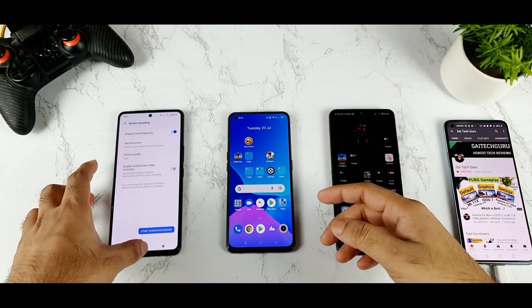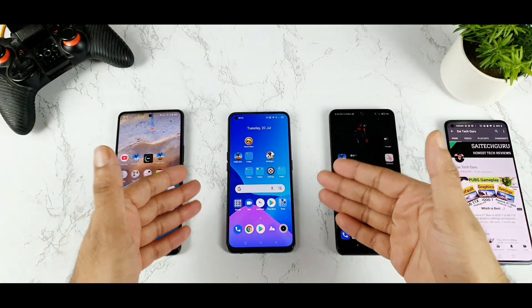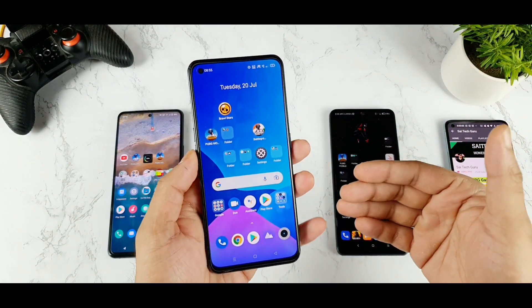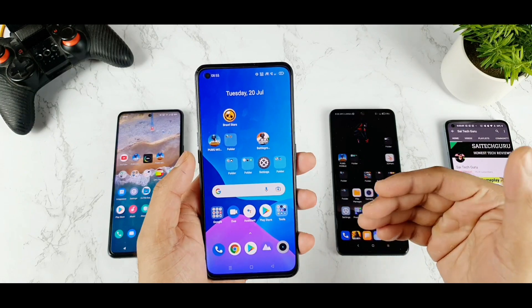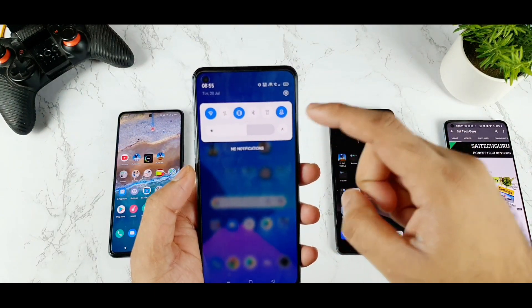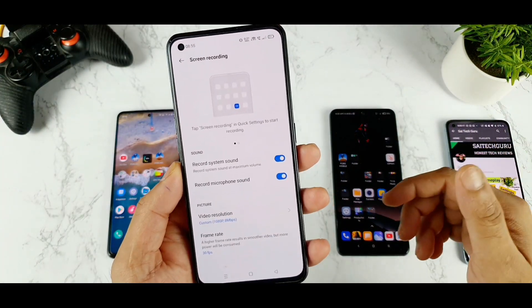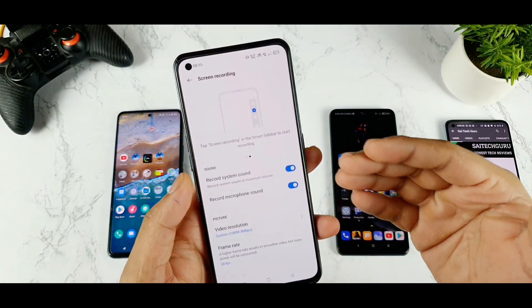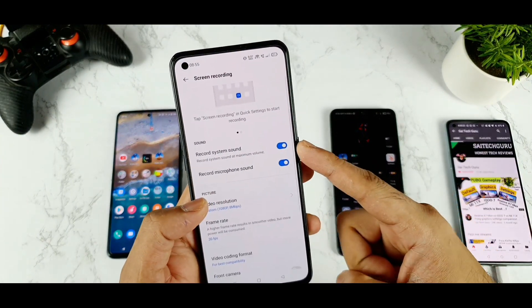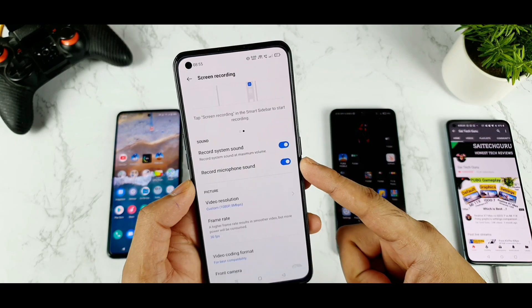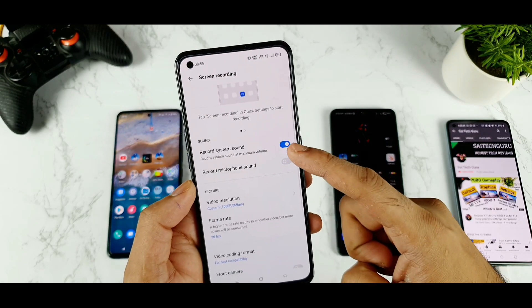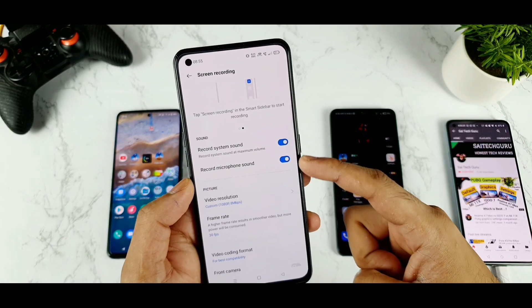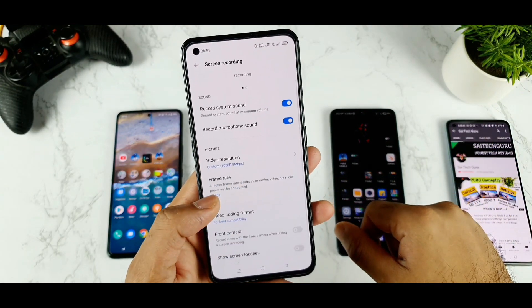Next let's explore the Realme X1 Max to see how the Realme UI handles screen recording. Dragging down the notification panel, this is how the Realme UI screen recording looks. The first option is recording system sound and recording microphone sound — you can have both on at the same time or only one at a time. That's a good thing to have.